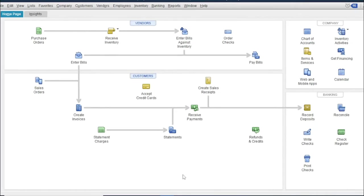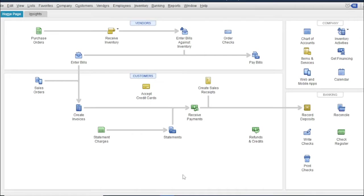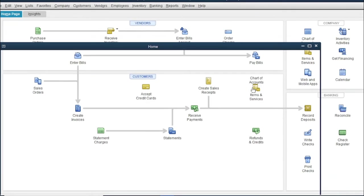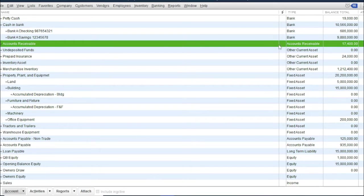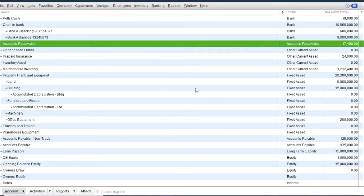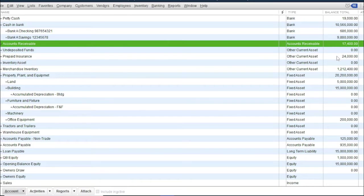The transaction will create a journal entry, debit to accounts receivable and credit to sales. Then another entry is debit cost of goods sold and credit inventory. To check the posting of the transaction, go to chart of accounts. Then we have an accounts receivable balance of 17,400 and our inventory also reduced by the cost of that item.